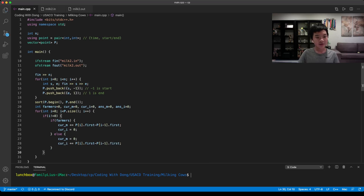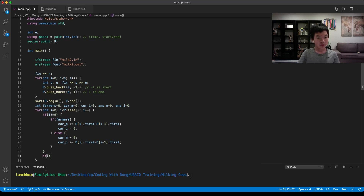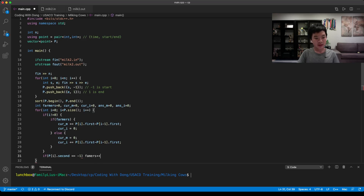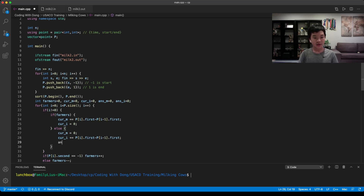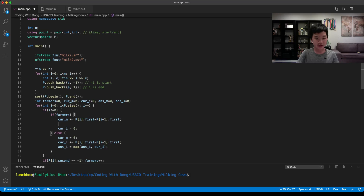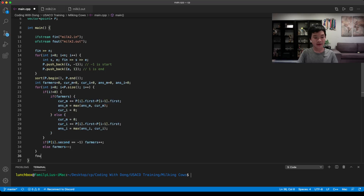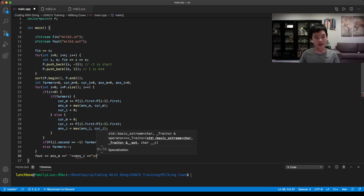We then update the farmer count: if p[i].second equals negative one, we increment farmers; otherwise we decrement it. Finally we update our answers: answer_i is the max of answer_i and current_i, and answer_m is the max of answer_m and current_m. Then we print the results to the output file: answer_m followed by answer_i.